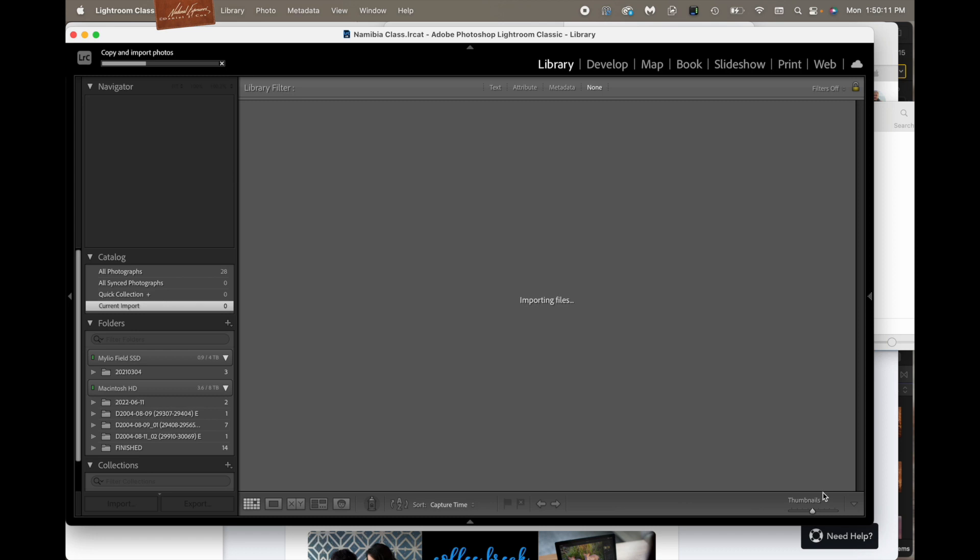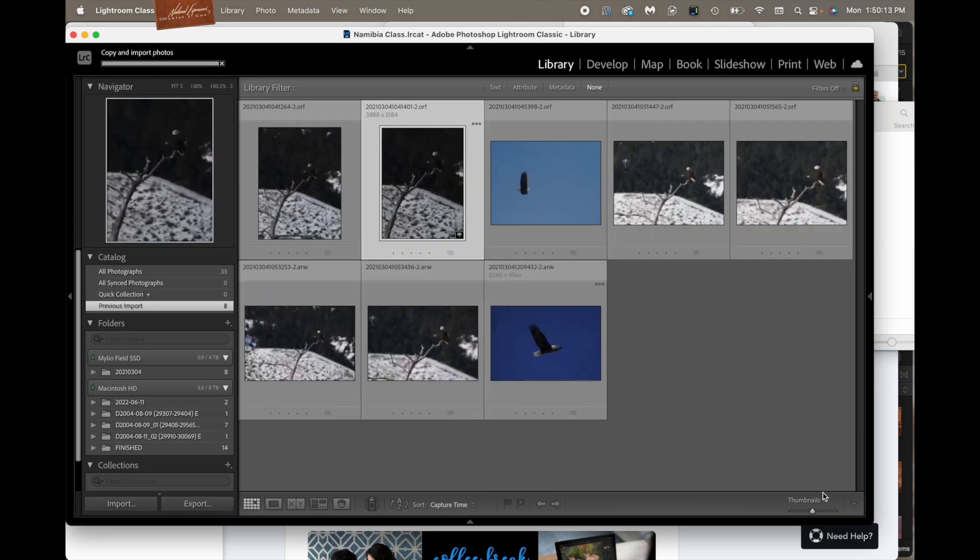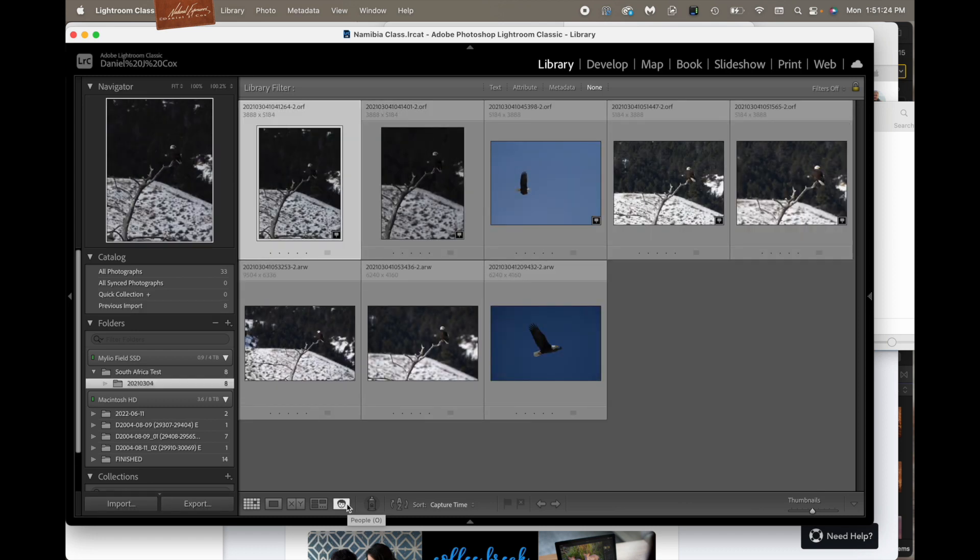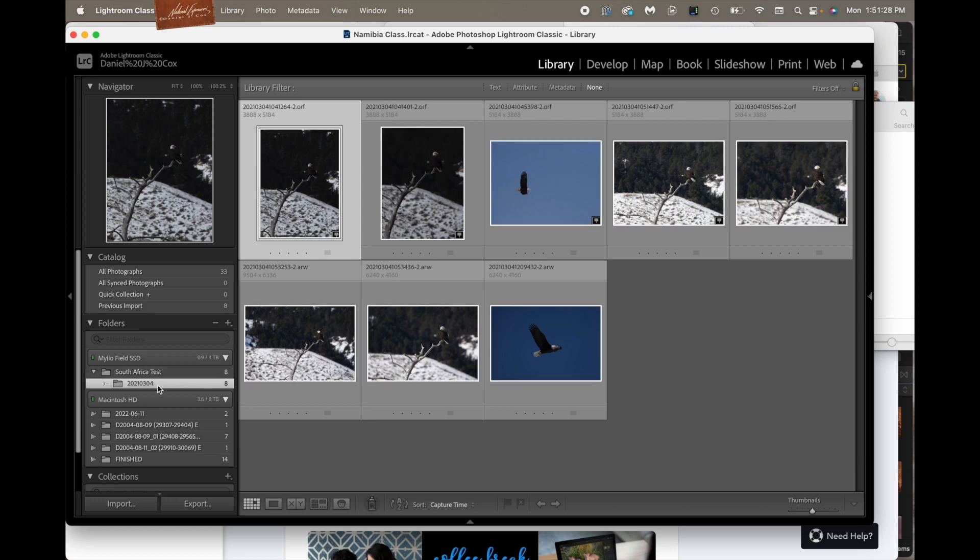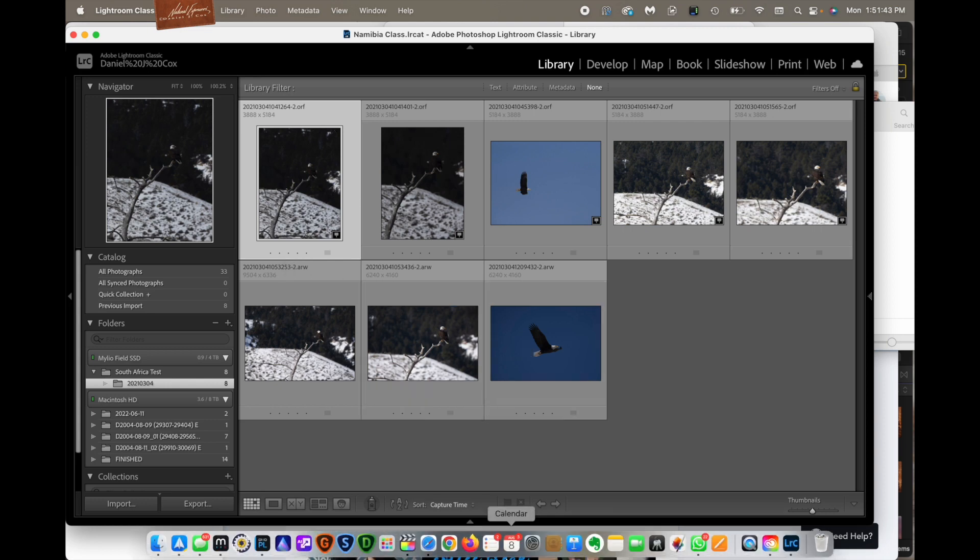So hit import. And so up it comes. It shows the South Africa folder that the dated folder is dropped into. Now we're going to go over to the hard drive and take a look at how it dropped those images into the backup.